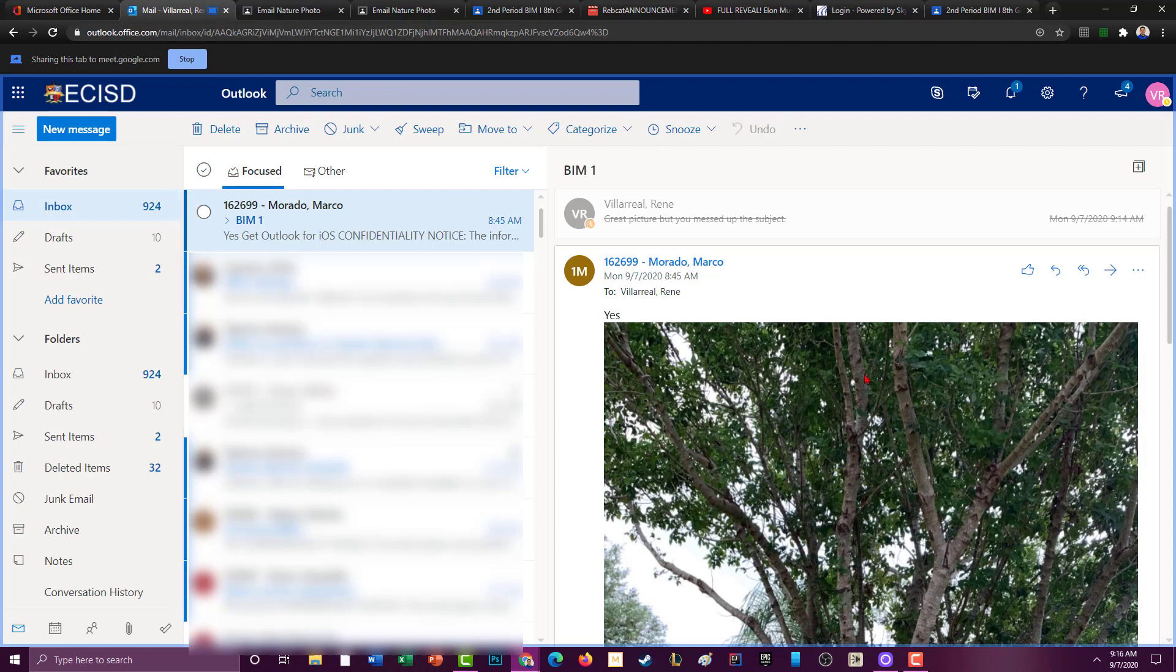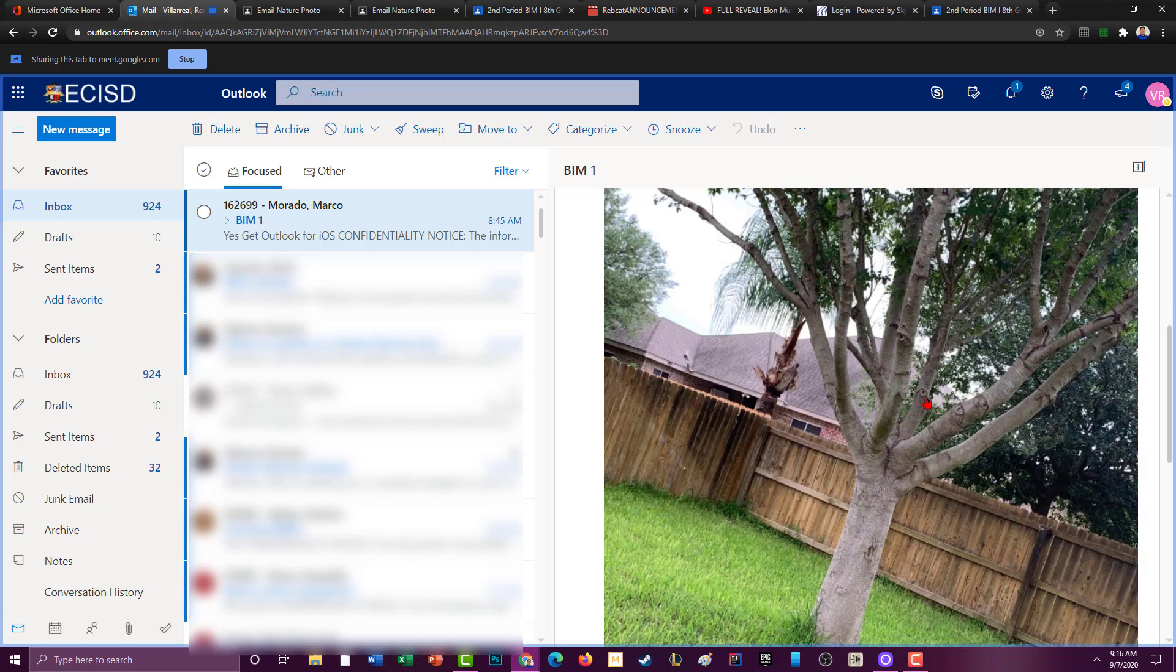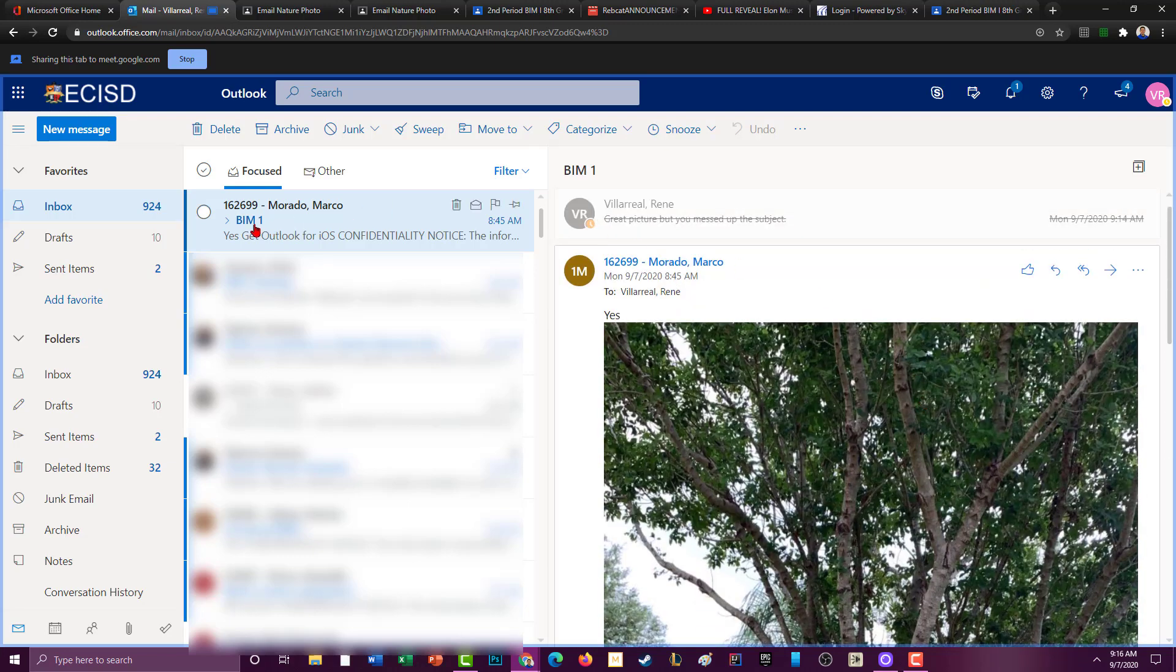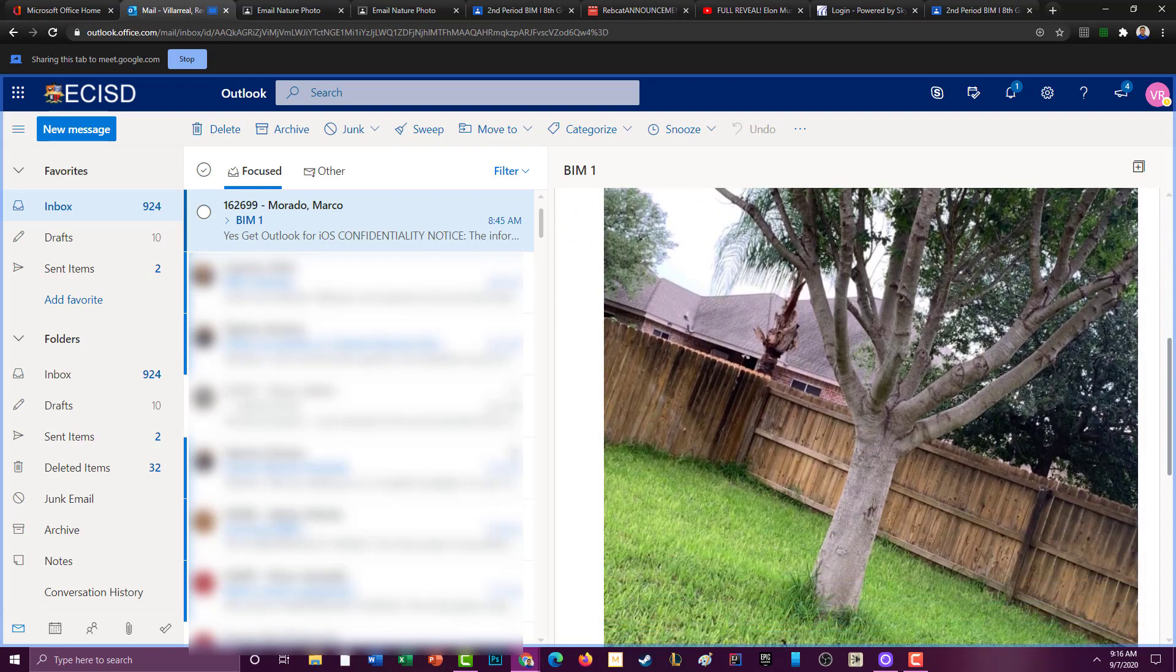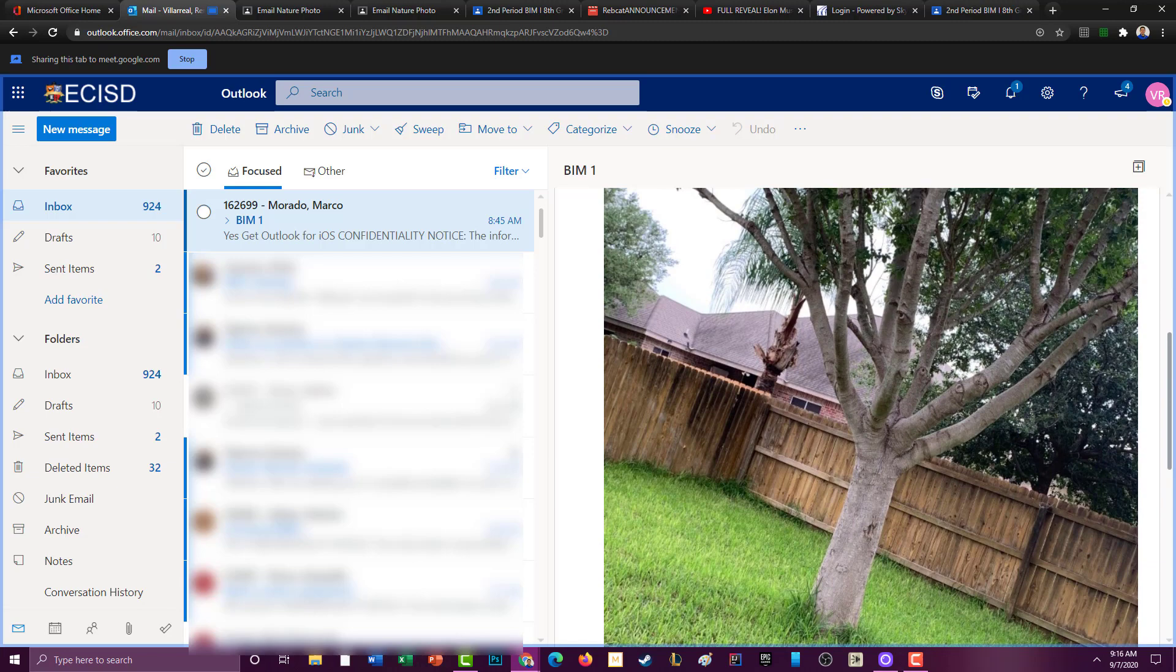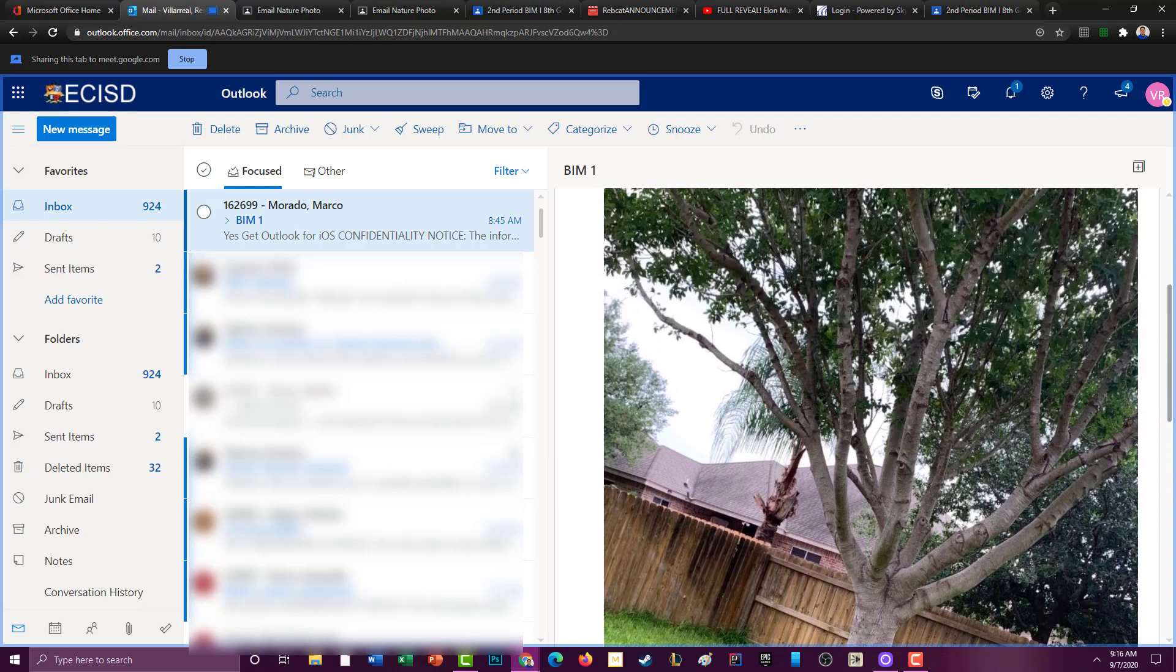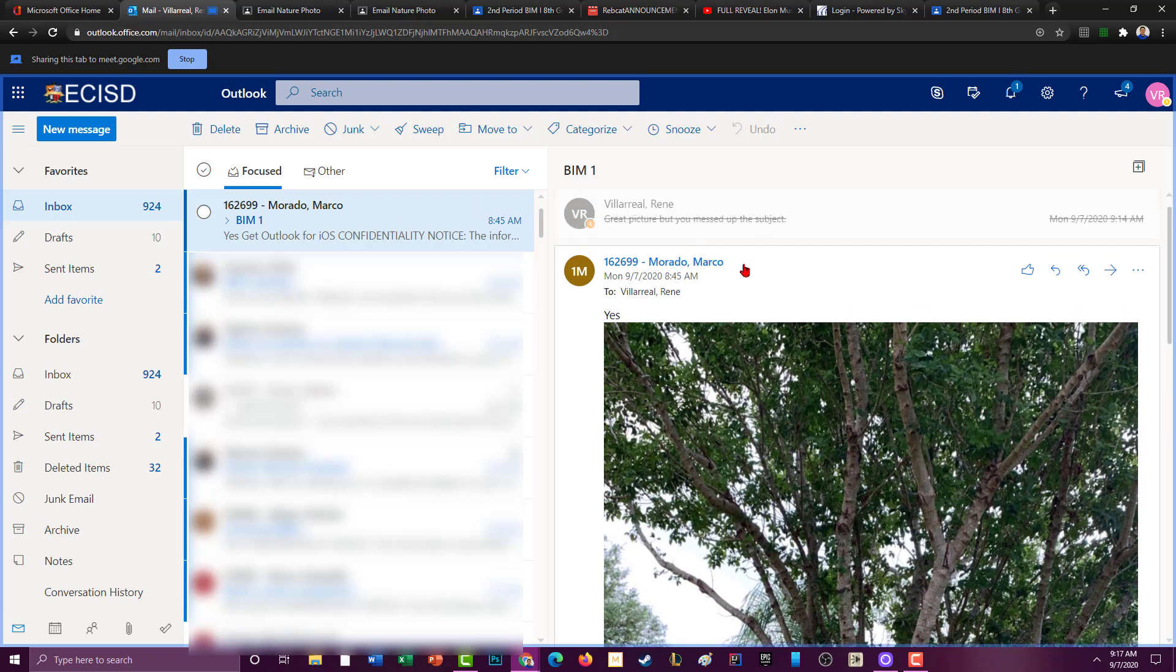Now I got an email here from Marco and I'm sure he doesn't mind me using this email for my demonstration here for this video that's going to be on YouTube. He emailed me his assignment, but it's a great picture, awesome, just what the doctor ordered, a picture of nature, it's a nice tree. Oops, he messed up somewhere, he did not put his period in the subject.